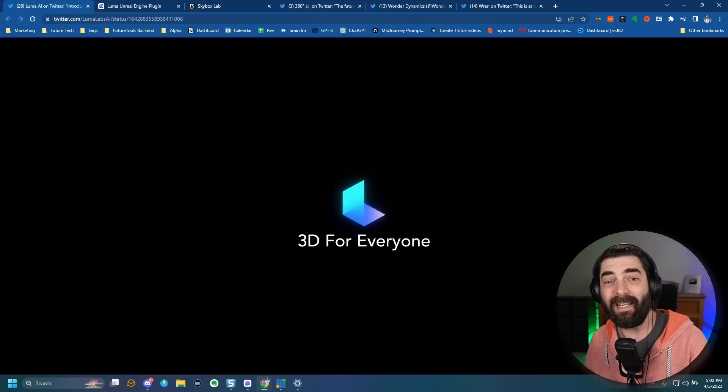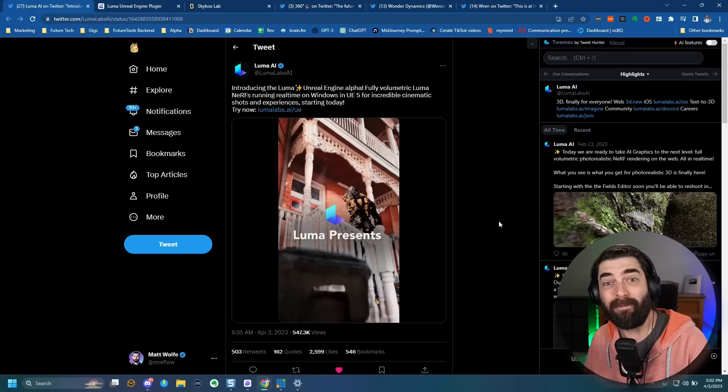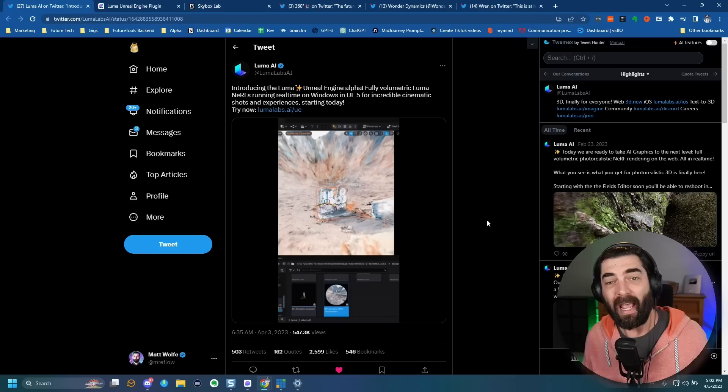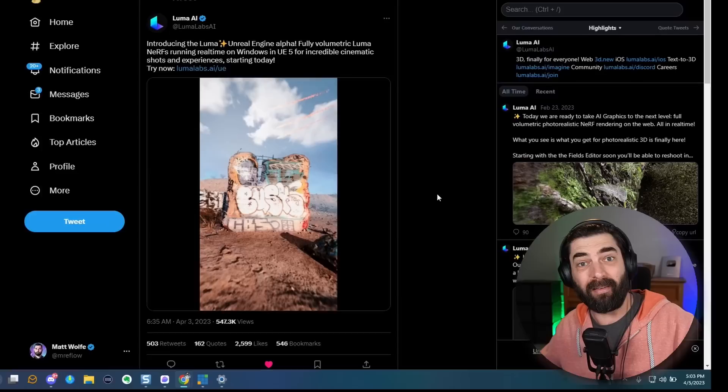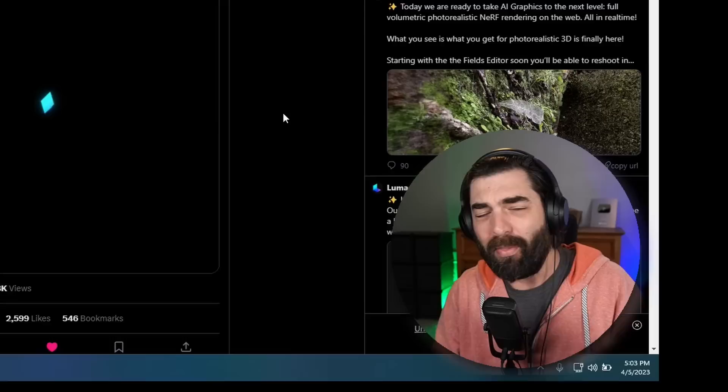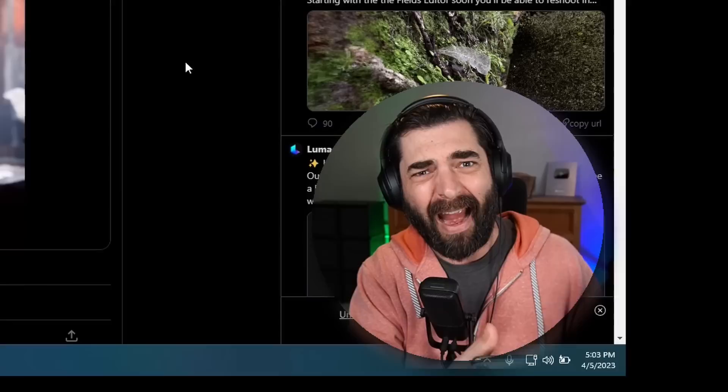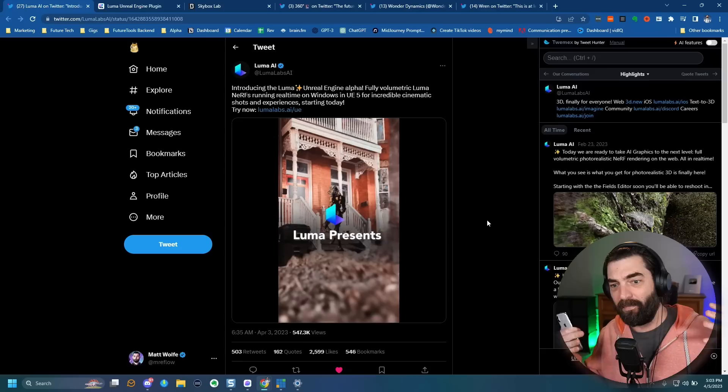That means creating 3D worlds just became accessible to literally anyone. If you have an iPhone or really any smartphone, you could walk around your own house with your camera, film what it looks like, run it through Luma Labs' NERF creator tool, and it will create that house as a 3D environment. Then you can import it into Unreal Engine and walk around in a game where the world is your actual house that you just filmed.